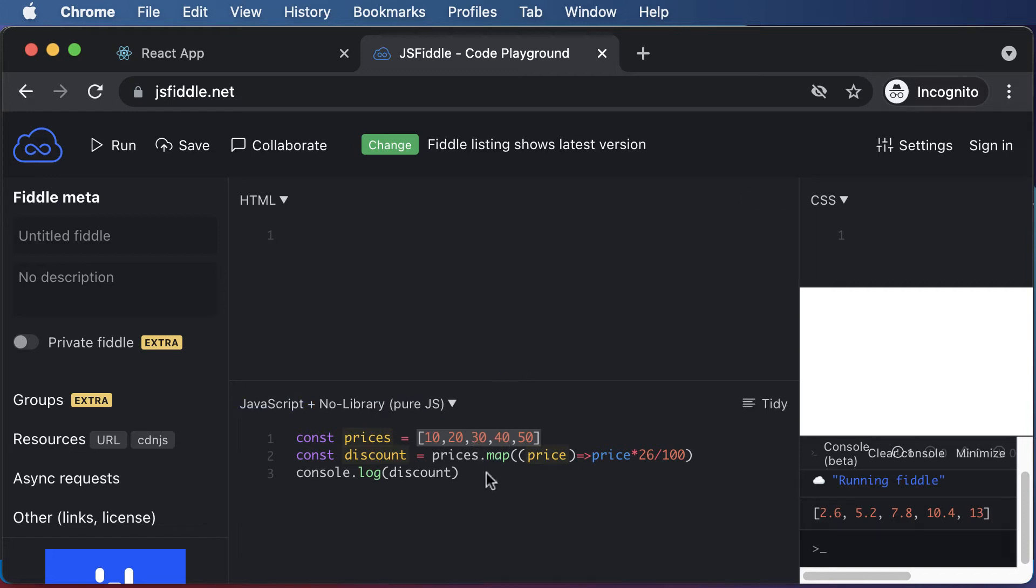Now, once we have learned about the map function, let's go ahead and use it inside React to render items inside a component.